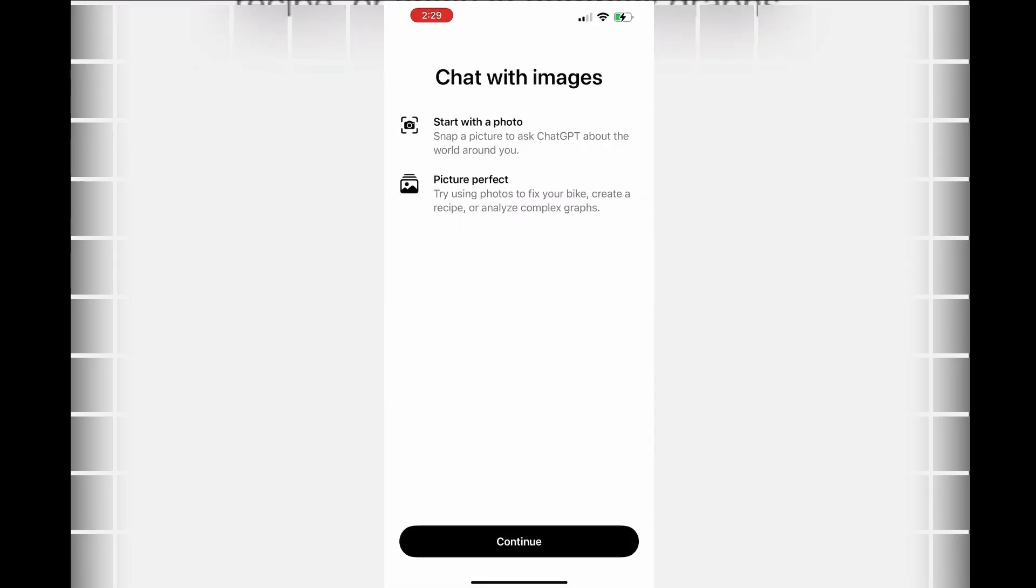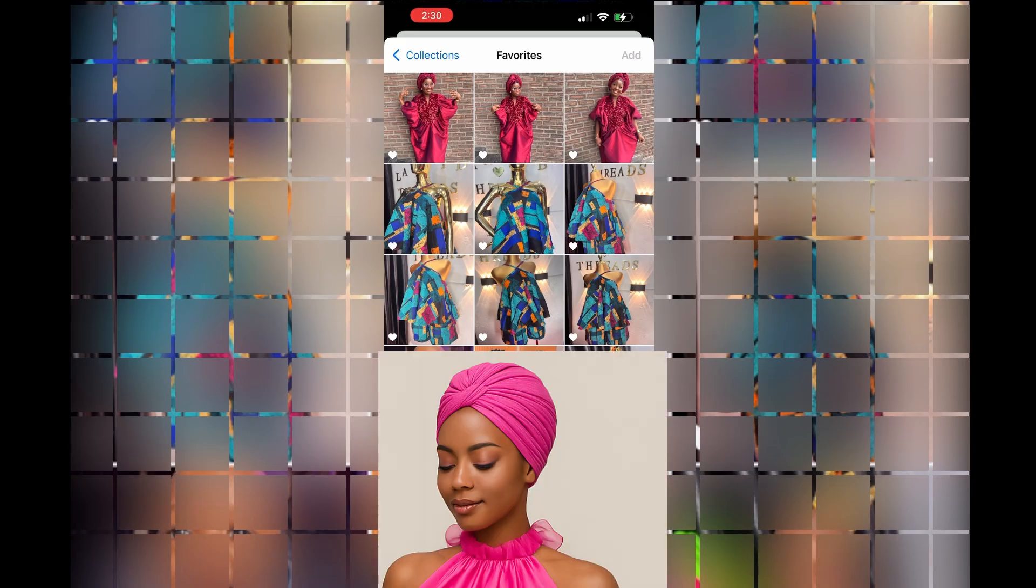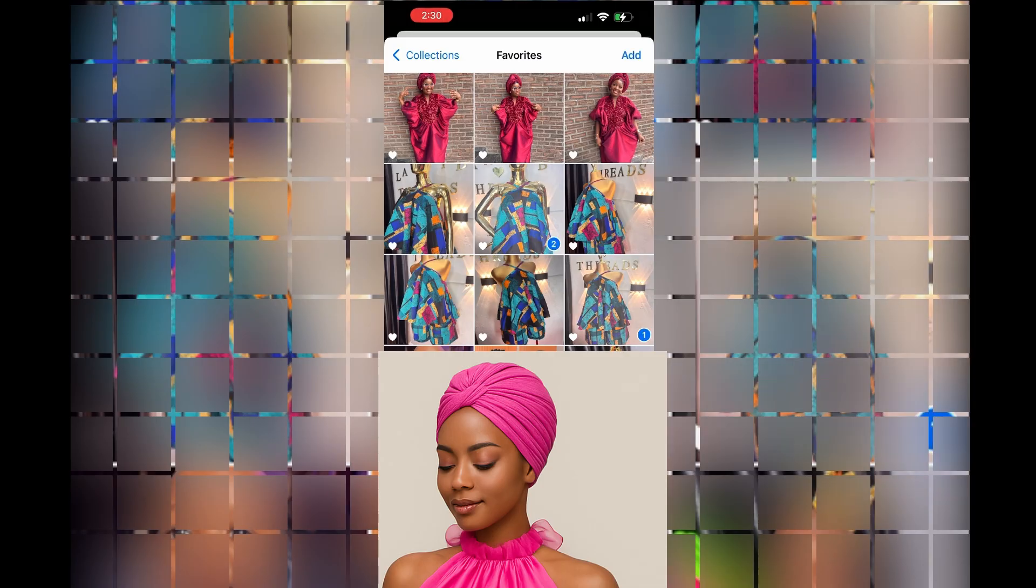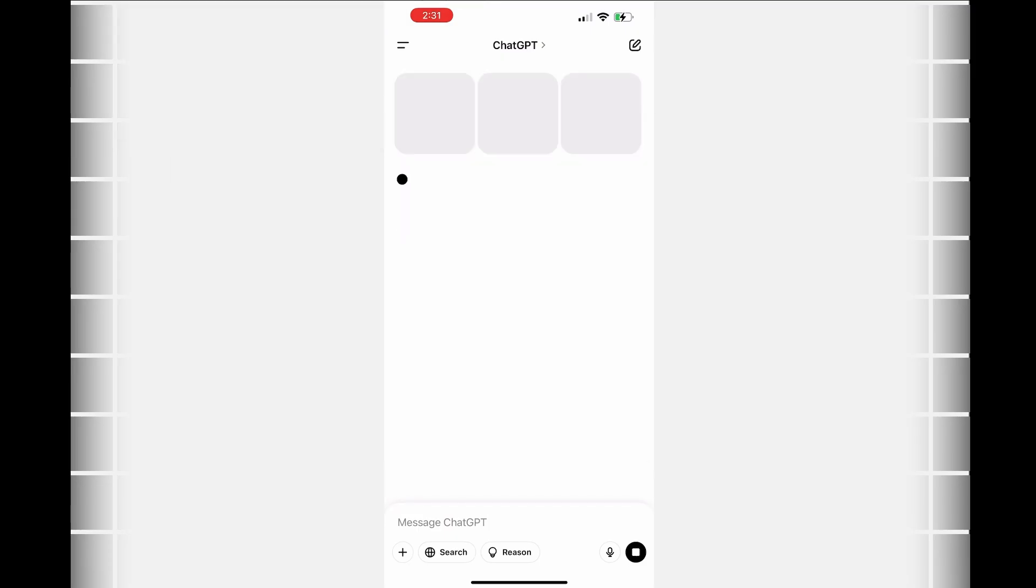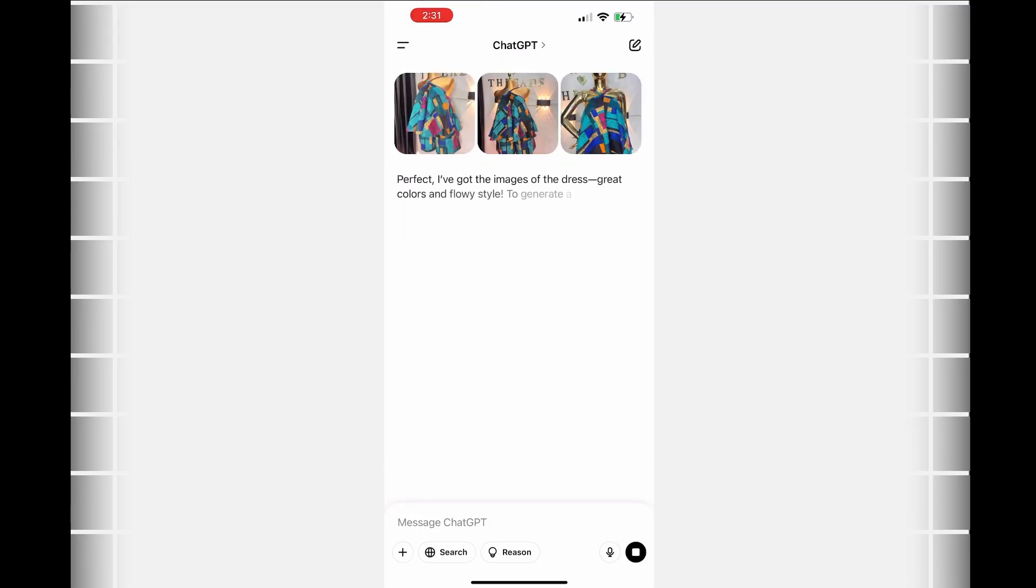Now the next thing I'm going to do is input these dresses. I uploaded three different dresses because I just want to see it in different angles. You can do just one - just make sure you take a very good picture and then upload it.